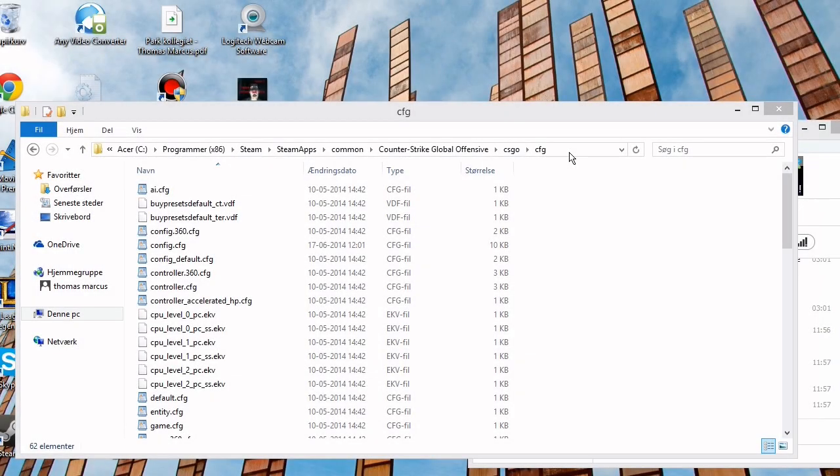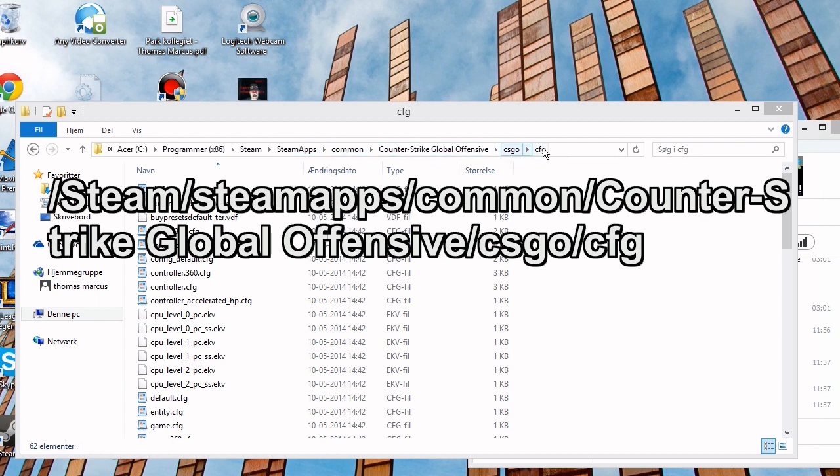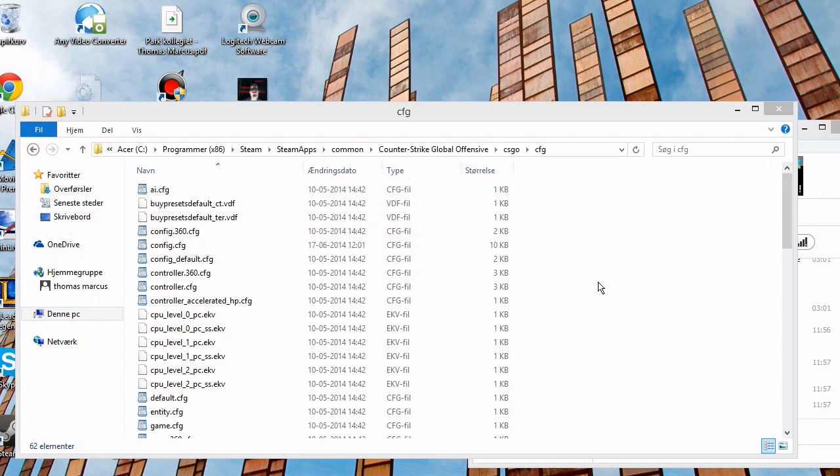So to start you have to find the specific map that these files are in. As you can see on the screen you have to go into Steam, Steam Apps, Common, Counter-Strike Global Offensive, CSGO, Config. And then you will have this map where you will find the config file.